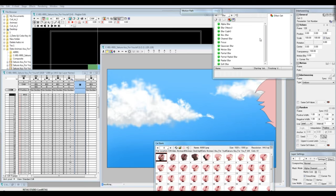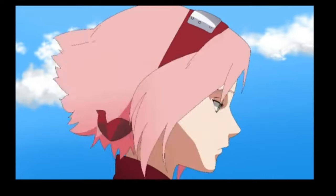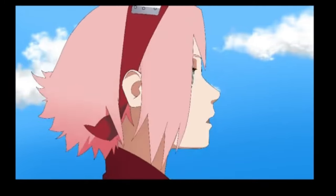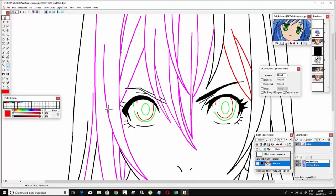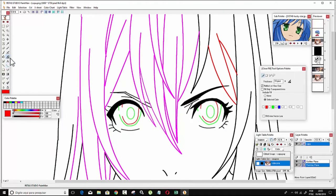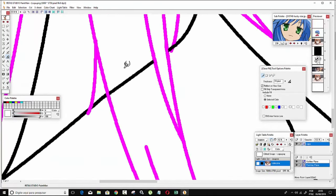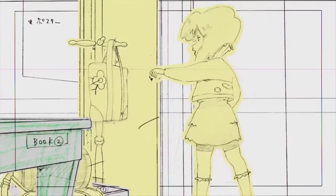Traditional animation, frame-by-frame: robust support for frame-by-frame animation, which is essential for producing traditional 2D animations. Tools for interpolating and manipulating keyframes, making it easier to create fluid motion. Automatic in-betweening: functions to automatically generate intermediate frames between keyframes, saving animators time and effort. Special effects and composition: tools for adding special effects such as shadows, glows, and distortions. Compositing features that allow you to combine multiple layers of animation, backgrounds, and effects.